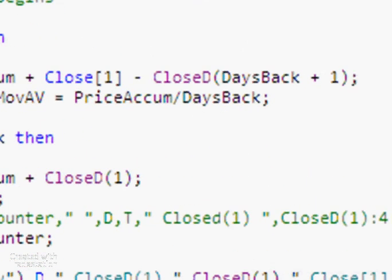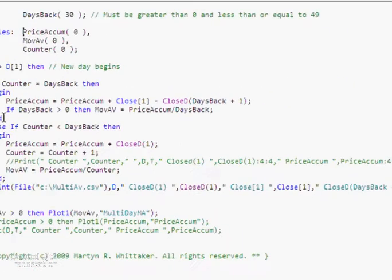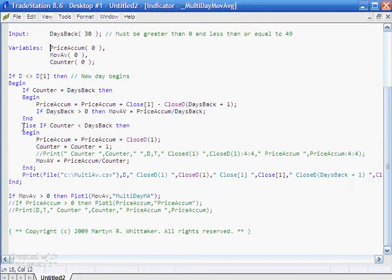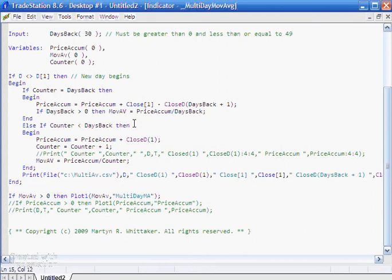Now if this was just a single begin end, we would put a semicolon after the end. But we've actually got an else if. So if we have an else if then, again, we do not have a semicolon, comma, or colon. Again, we do not have anything after the begin, but then on each line of code, we end with a semicolon.